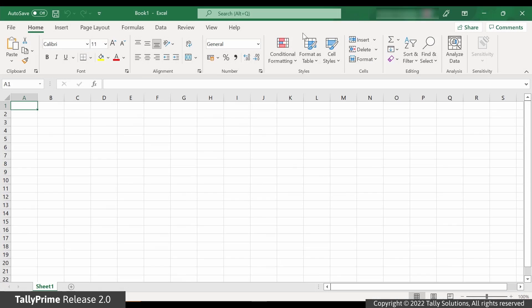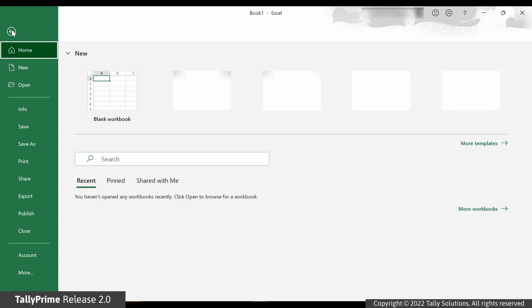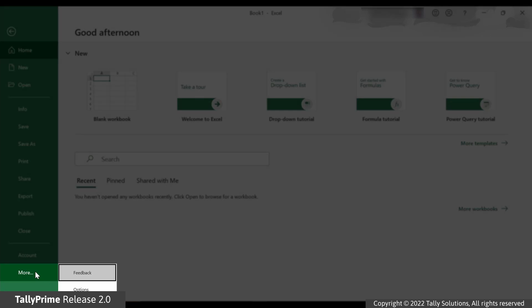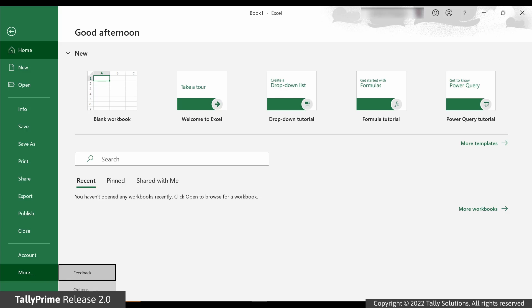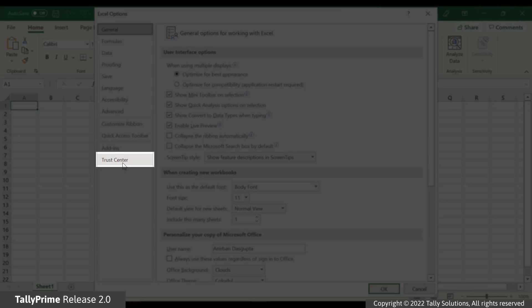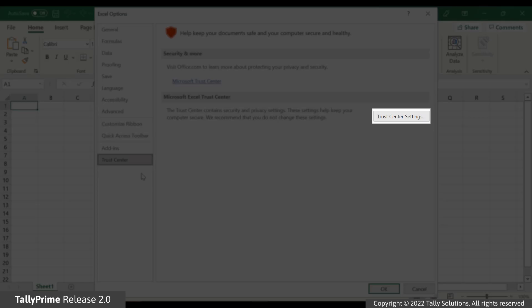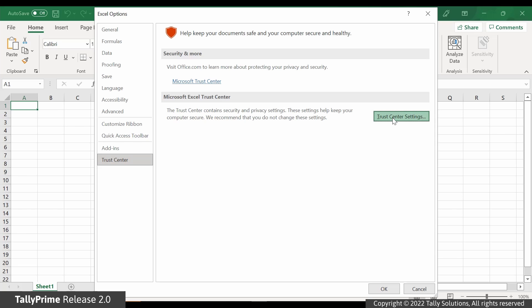Open MS Excel, go to File menu and click the Options tab. If you are not able to find the Options tab, then click on More and then the Options tab. Click Trust Center on the pop-up window that appears and click the Trust Center Settings button.